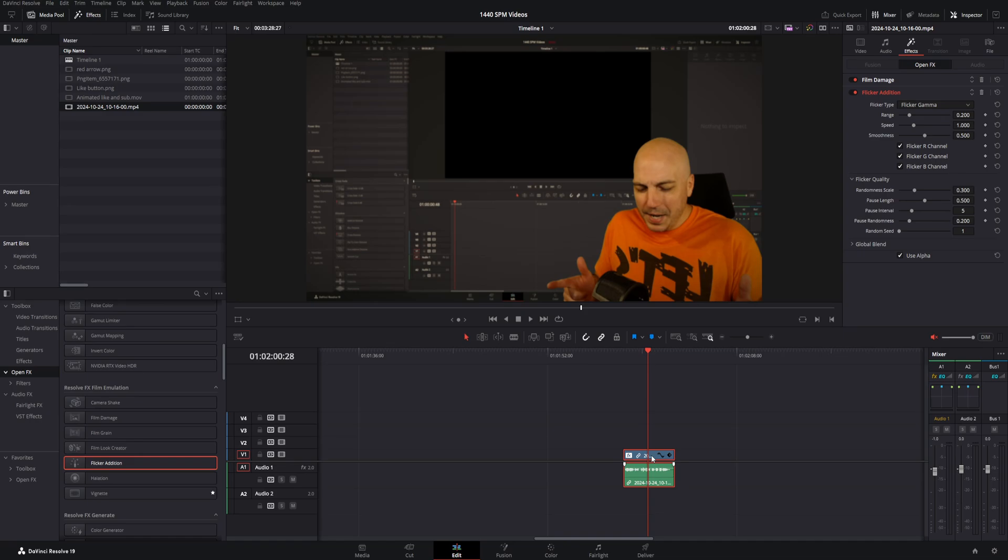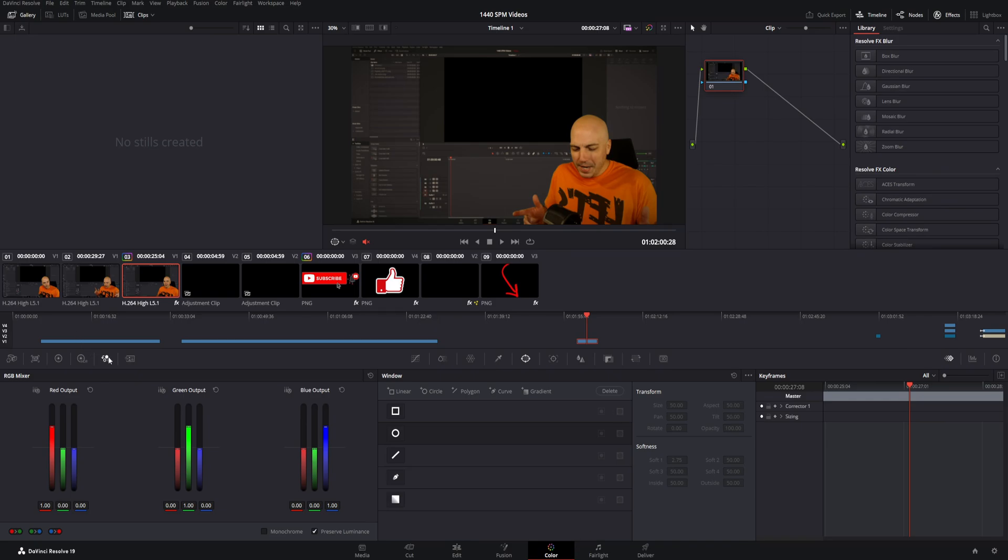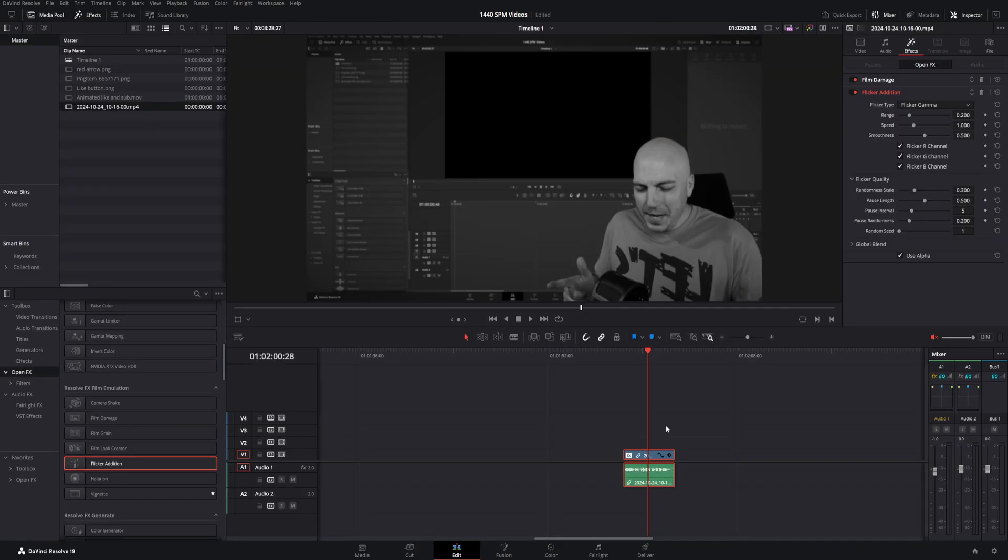Now, the next thing I'll do is because we're going to make this black and white, we have that selected. Go over to the color page. Now, once on the color page, go to the RGB Mixer. Come down here and just check off right here. It says Monochrome. Boom, check that, and it turned black and white. We can go ahead and jump back to the edit page now.